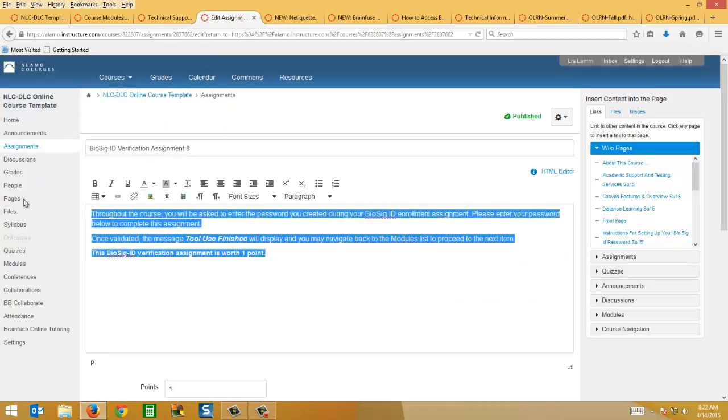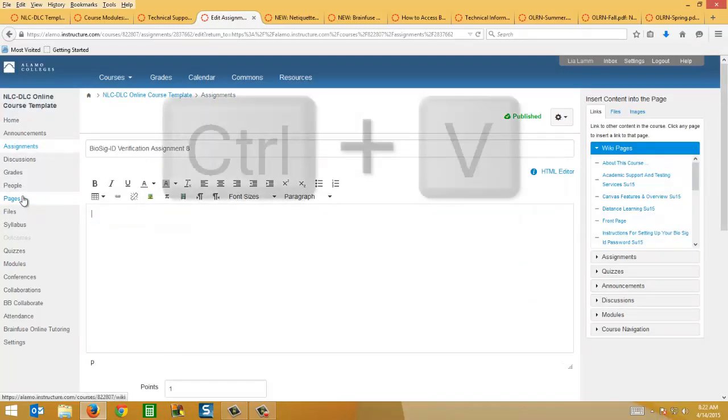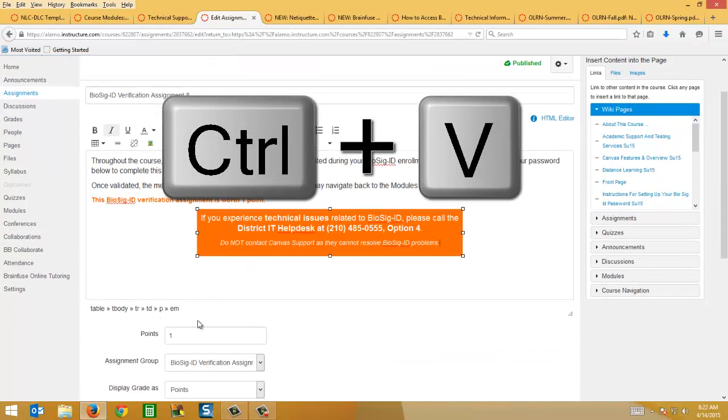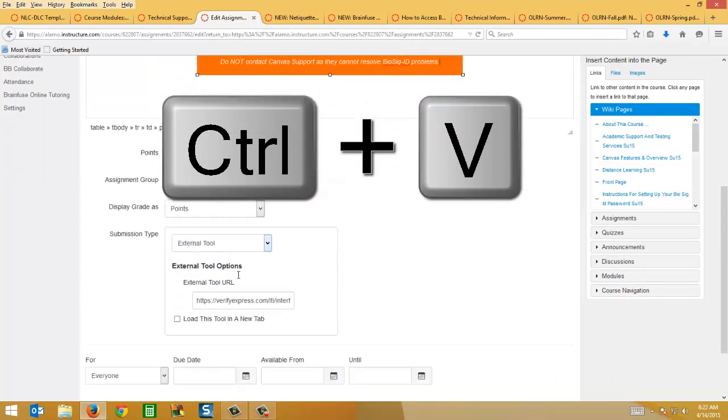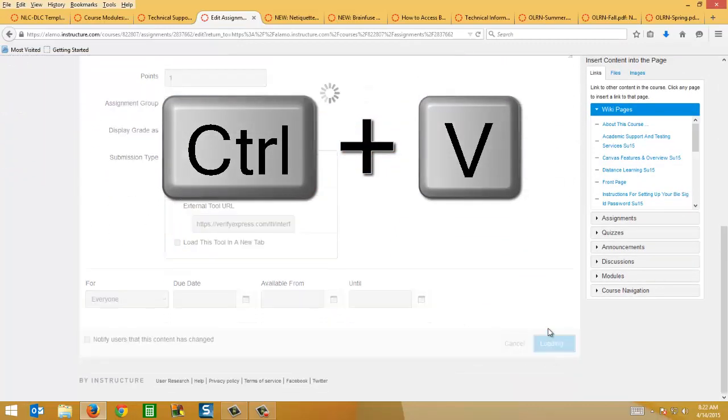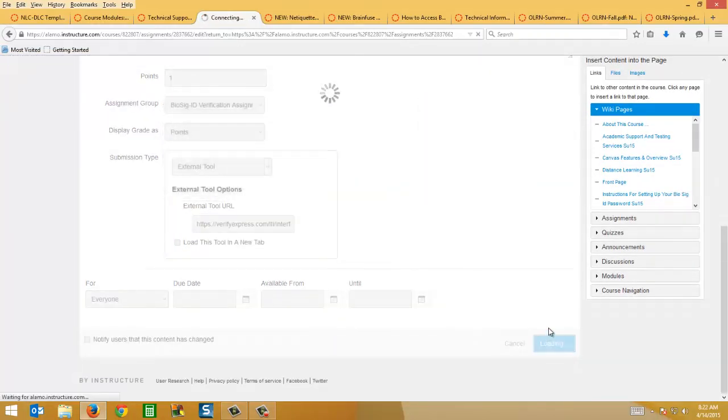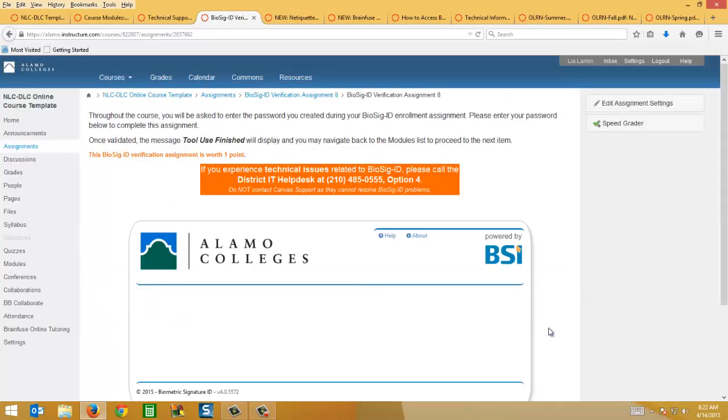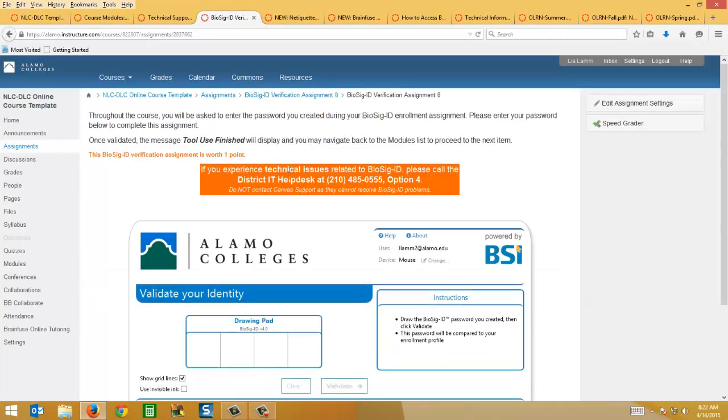And you can just delete the old text and paste the new text. Say update assignment at the bottom. And there you have it. Now the students know who to contact in the event that they're having technical issues.